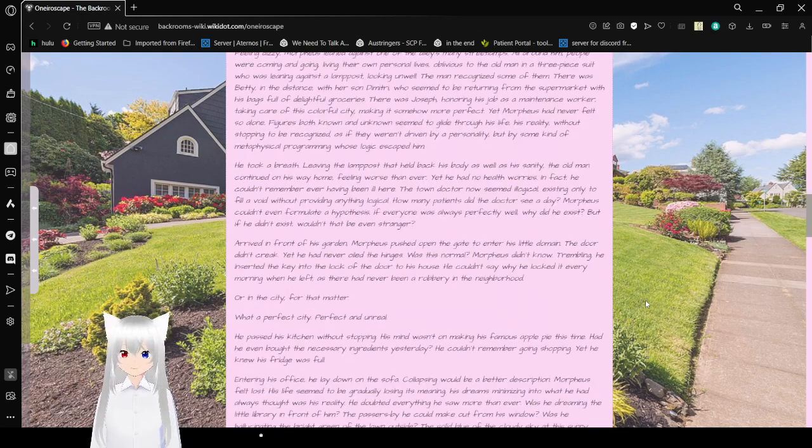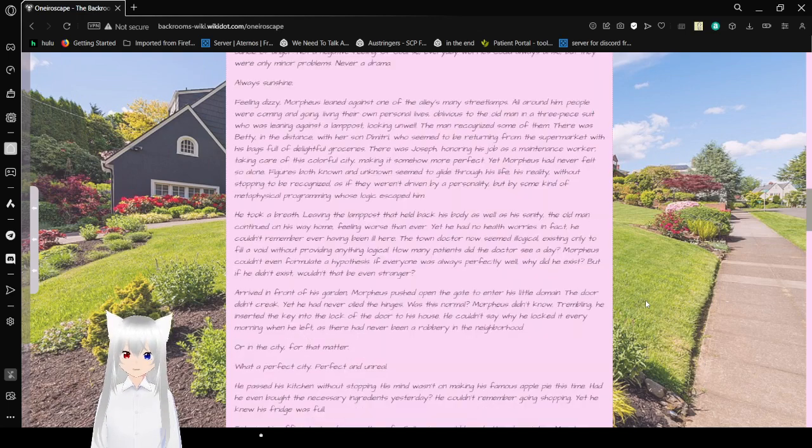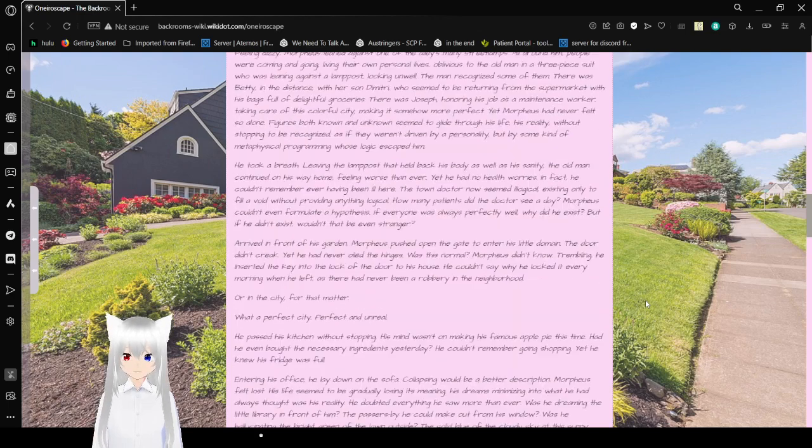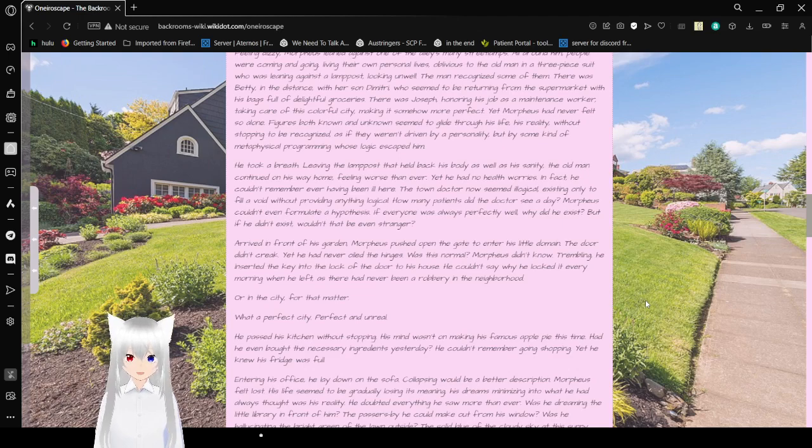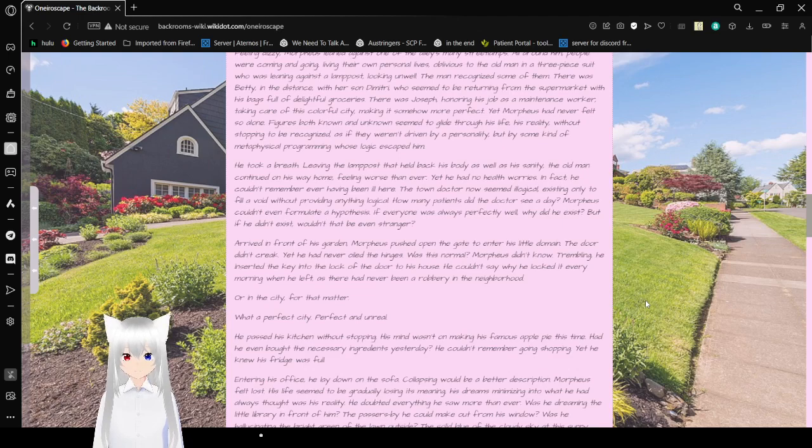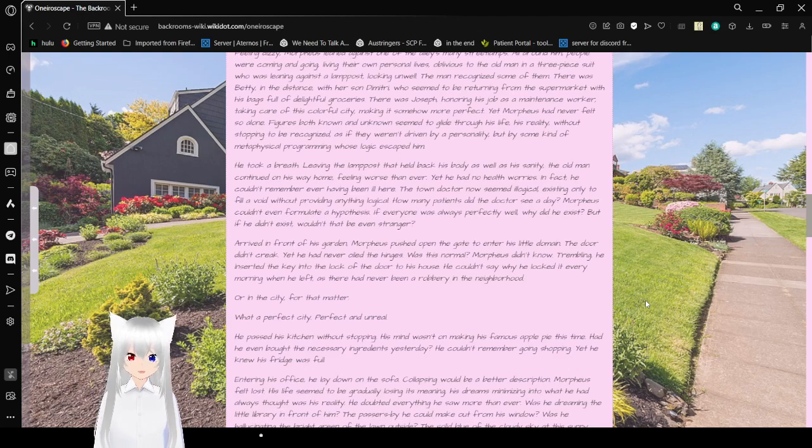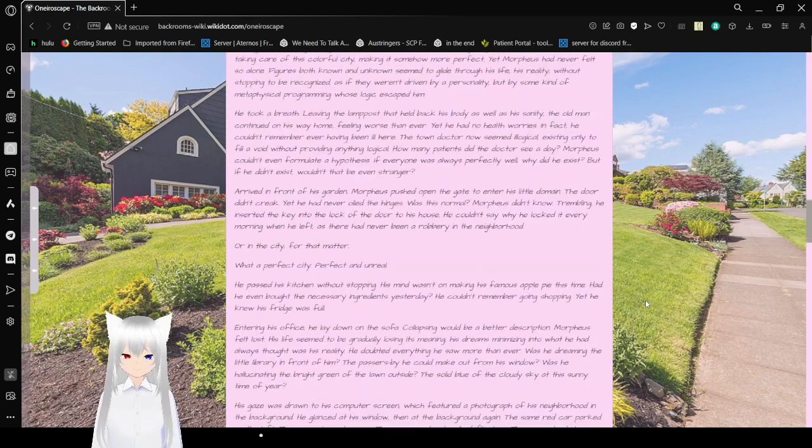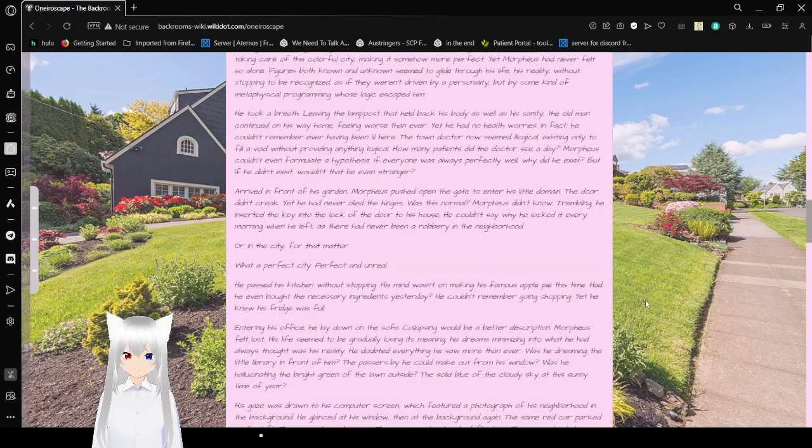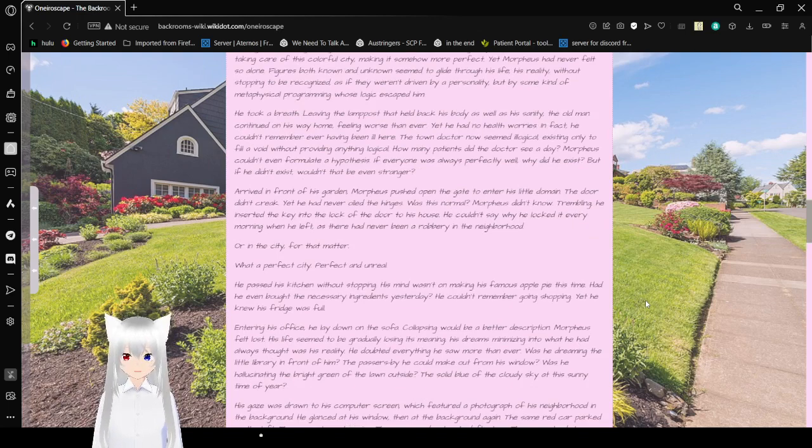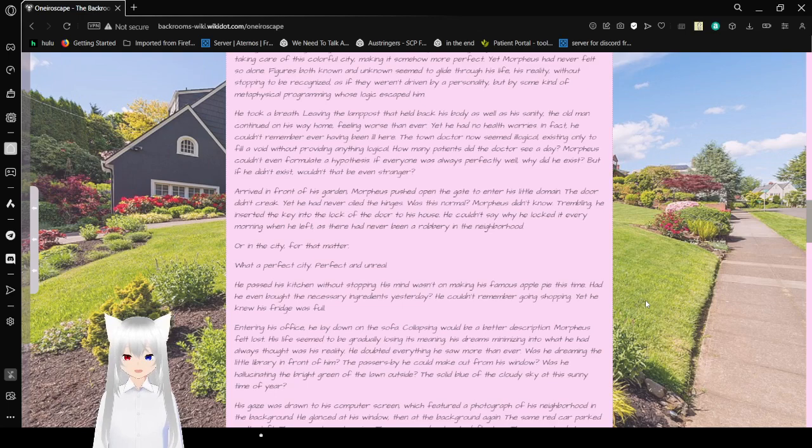Feeling dizzy, Morpheus leaned against one of the alley's many street lamps. All around him, people were coming and going, living their own personal lives, oblivious to the old man in a three-piece suit who was leaning against the lamppost, looking unwell. The man recognized some of them. There was Betty in the distance with her son Dimitri, who seemed to be returning from the supermarket with his bags full of delightful groceries. There was Joseph, honoring his job as maintenance worker, taking care of his colorful city, making it somehow more perfect. Yet Morpheus had never felt so alone.